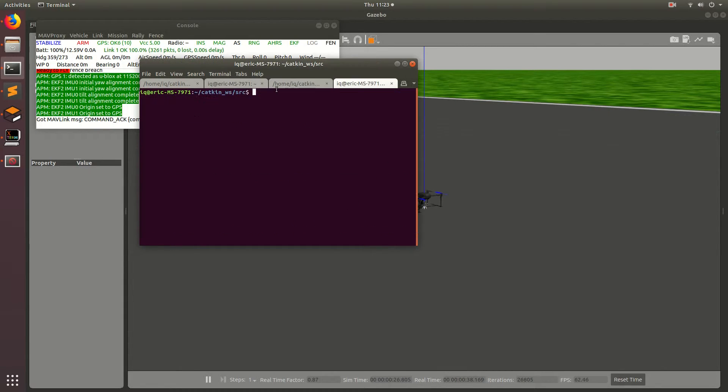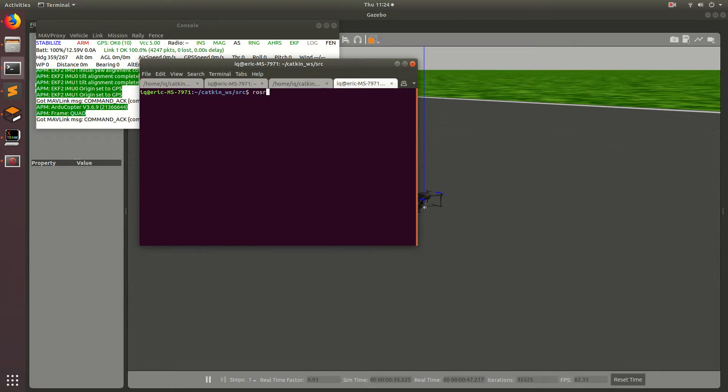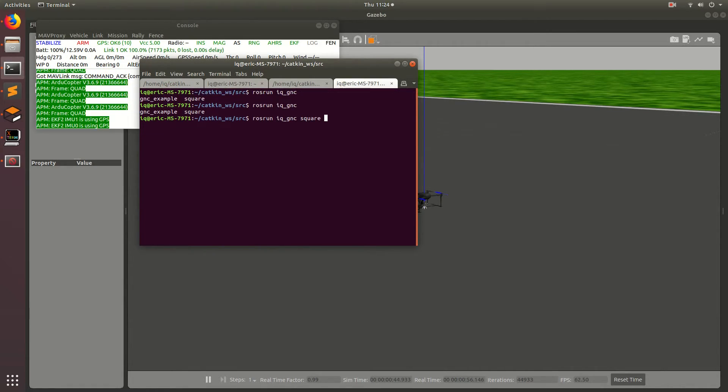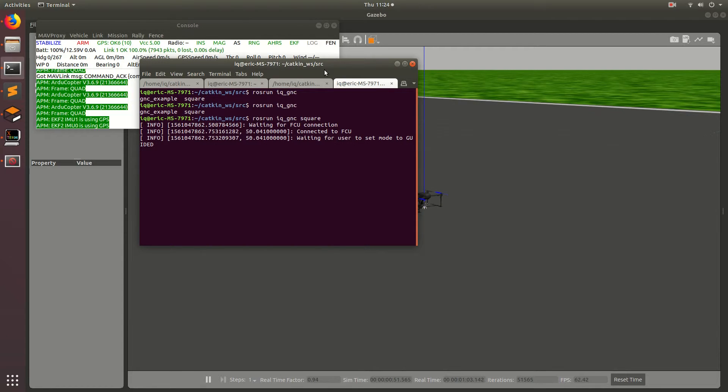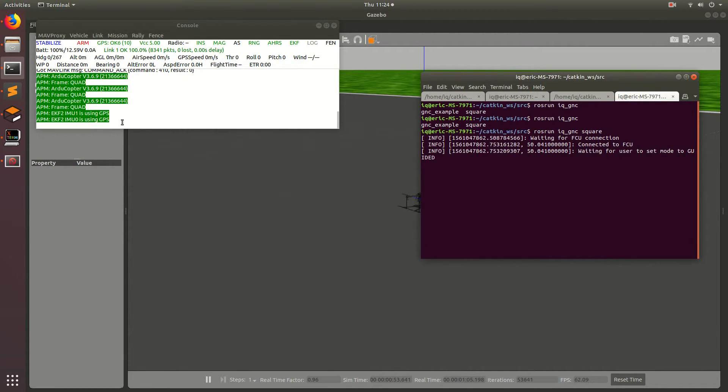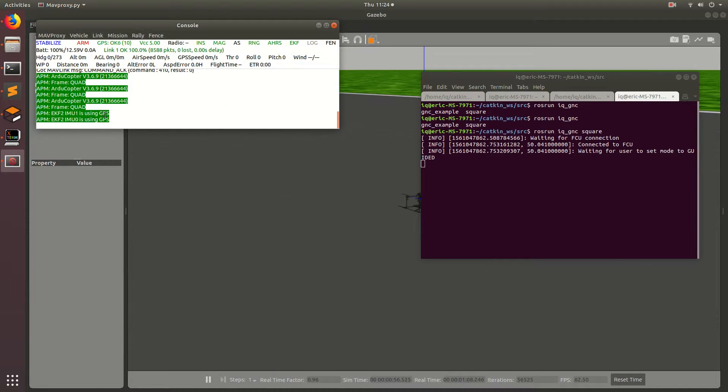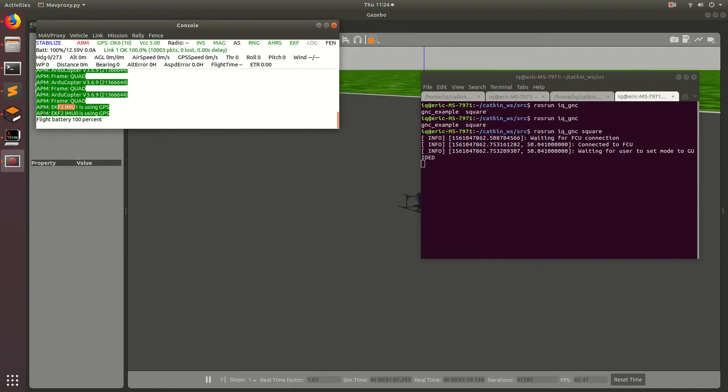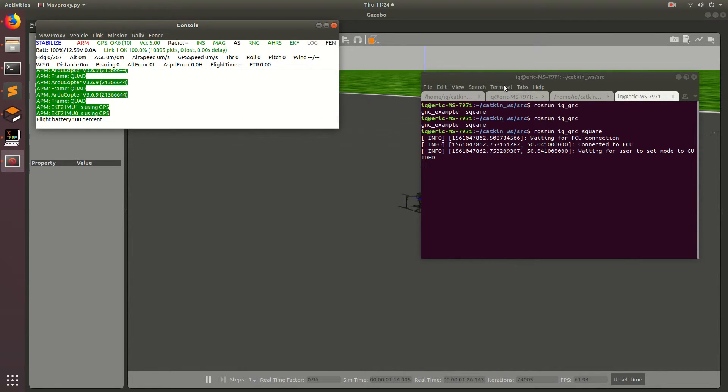Alright, perfect. So the last thing we need to do is we need to run the autonomous program that we just wrote. So we'll go ahead and run rosrun, and then iq_gnc, and then the executable that we just wrote, which is square. So let's just go ahead and run that. So one more important thing to mention again is that before you run any autonomous program, or take off the drone, or fly it in any way, you basically have to wait for this to show up. The EKF2 IMU1 is using GPS, and EKF2 IMU0 is using GPS. This basically just makes sure that the drone has a 3D fix.